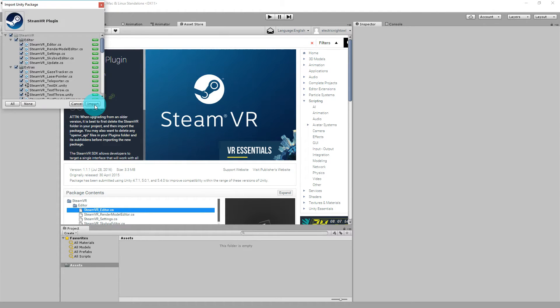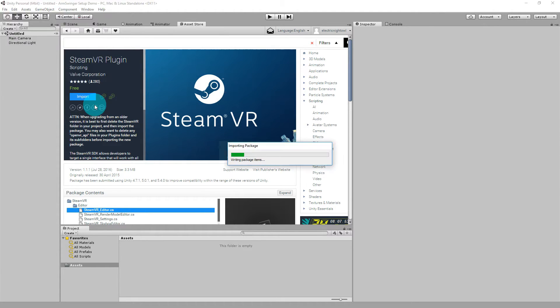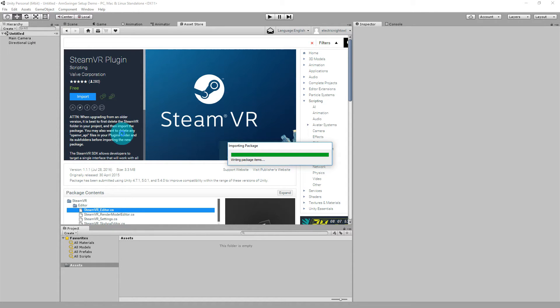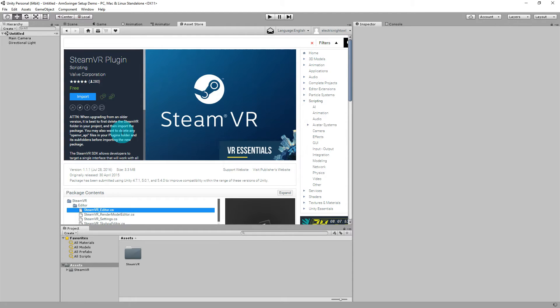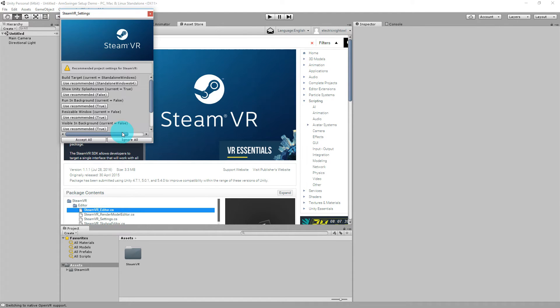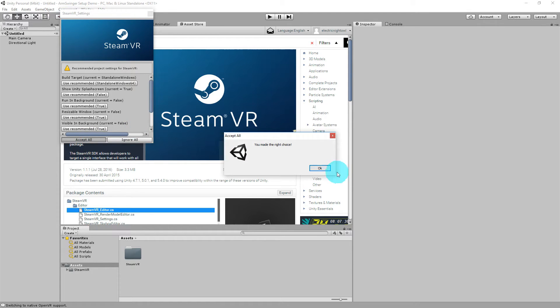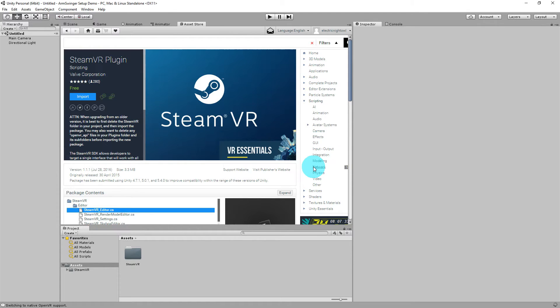In my case, I'm just going to import all the files. Now we'll go ahead and accept all the recommendations. All right, so SteamVR is imported.